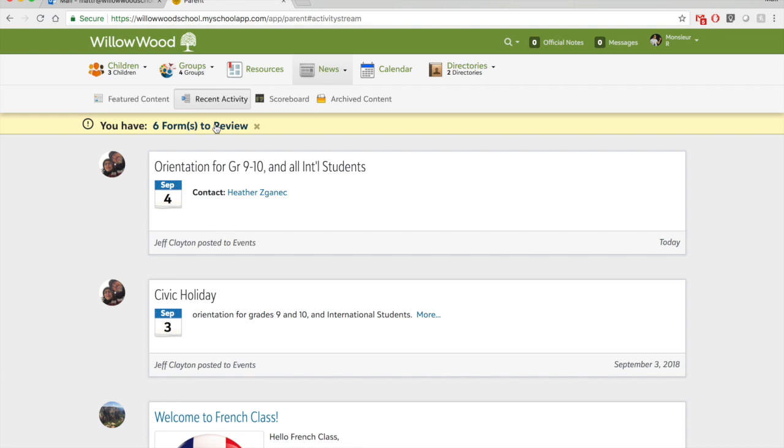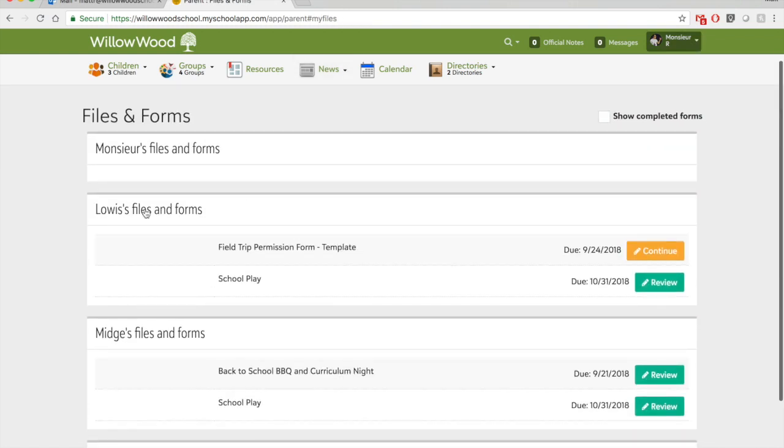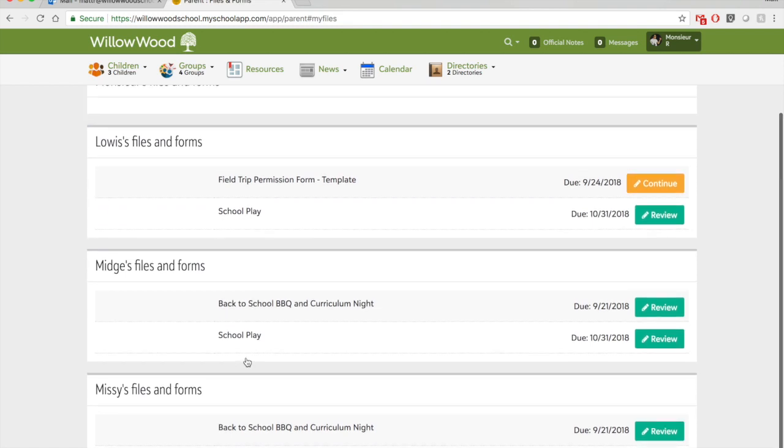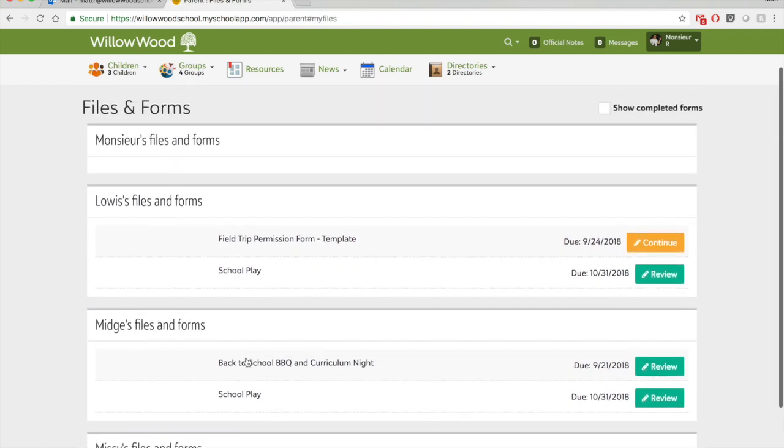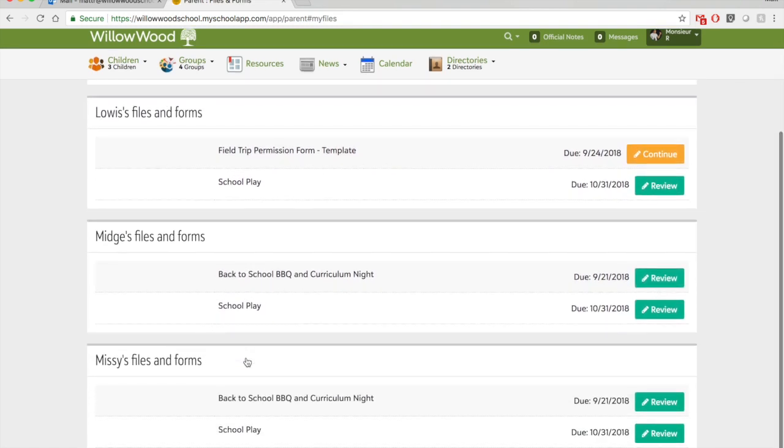So if you click on that, I happen to have three children in the system, so I have Lois, Midge, and Missy. They each have a form to review. So let's work with Missy.